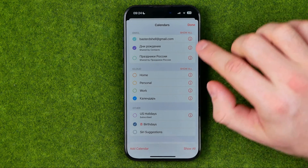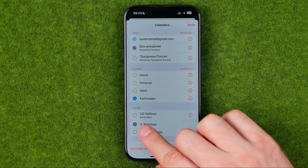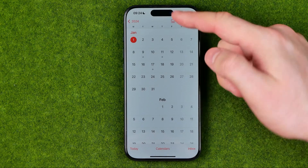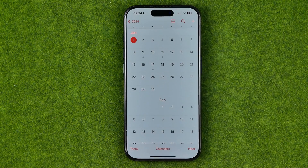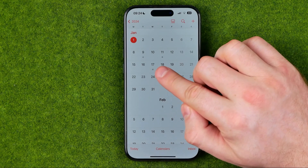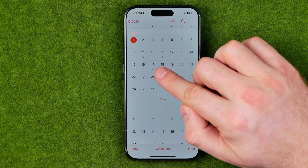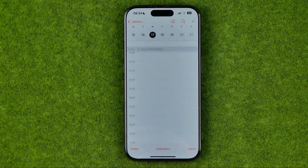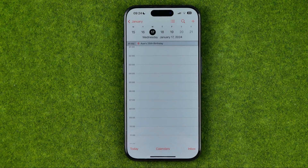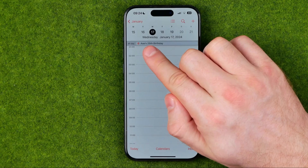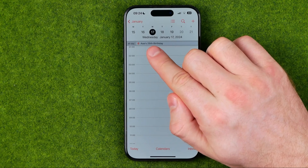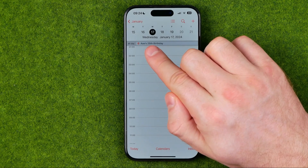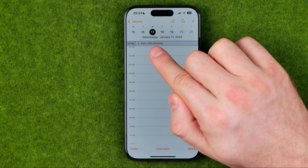When we check-mark a calendar it will add all the events from that calendar to the view. As you can see, the day is now marked with a grey dot, and if we tap into it, it says that on that day this user has their 25th birthday.